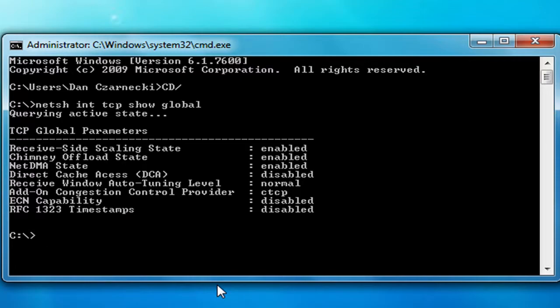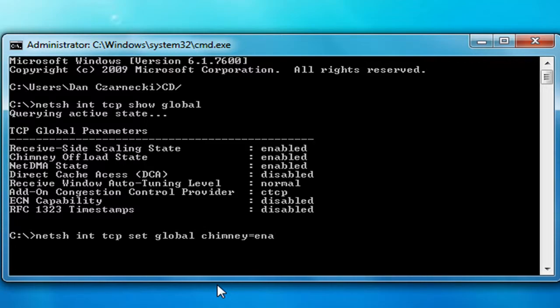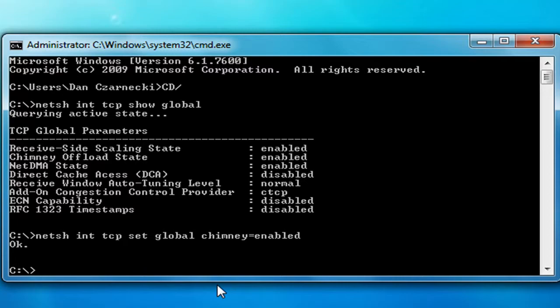First we're going to do chimney offload state. On most computers it will be disabled by default. You're going to need to type: N-E-T-S-H space I-N-T space T-C-P space set space global space chimney equals enabled. Then press Enter. When it shows OK, that means that value has been changed.